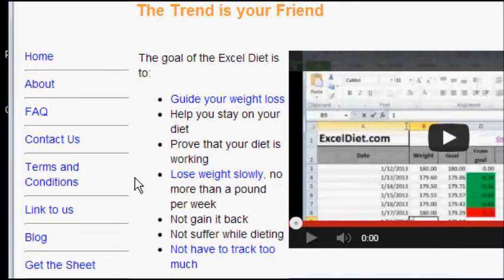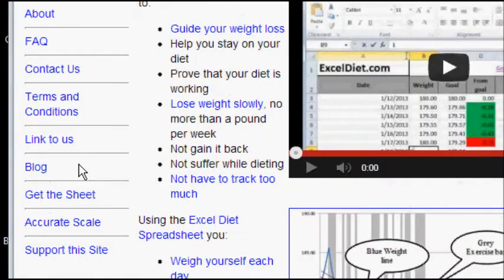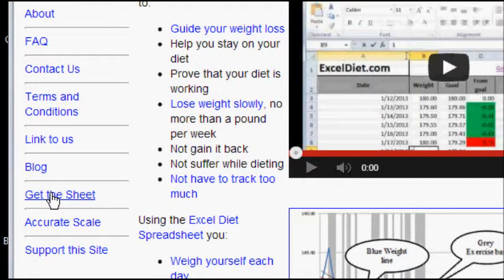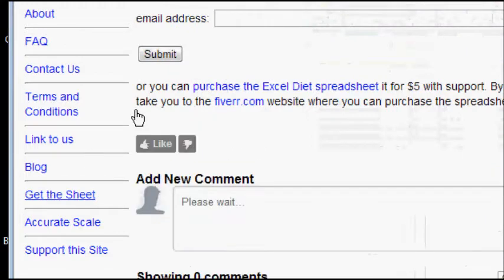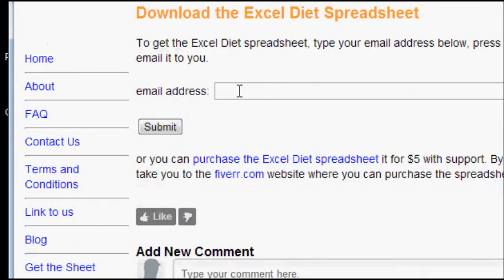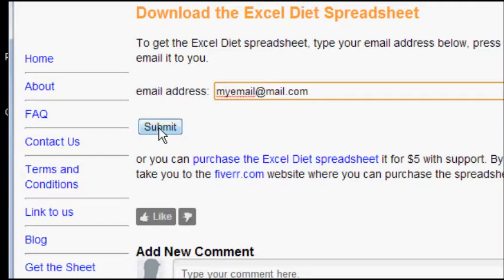You want to go to the navigation here, click on Get the Sheet, and then enter your email address here and then press the Submit button.